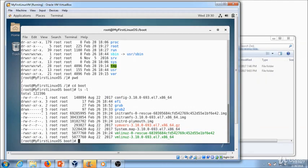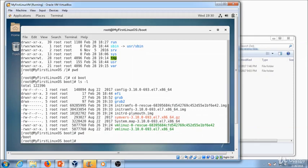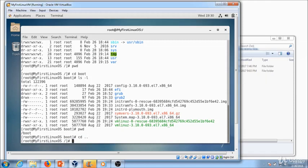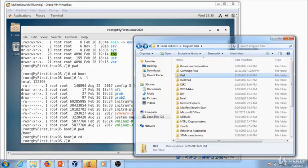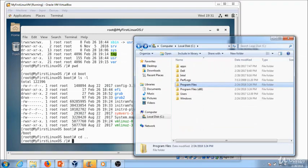Anything that starts with a dash means it is a file. Anything that starts with a 'd' means it is a directory or folder. I want to go back to the root directory — but first let me confirm where I am with PWD: we are in boot. To go back to slash root, there are two ways: you can do 'cd slash' which takes you to the slash directory, or you can do 'cd ..' which takes you one directory back. In Windows, you would press the back button to do the same thing.